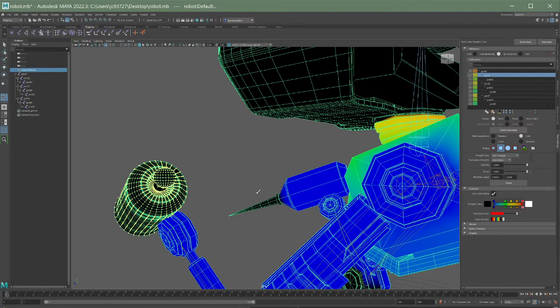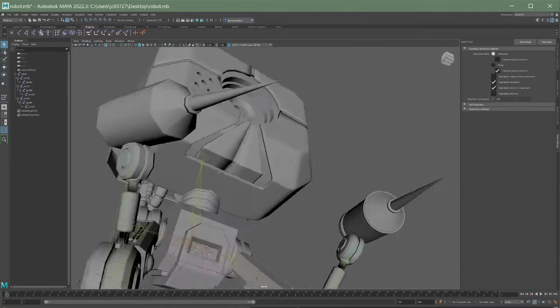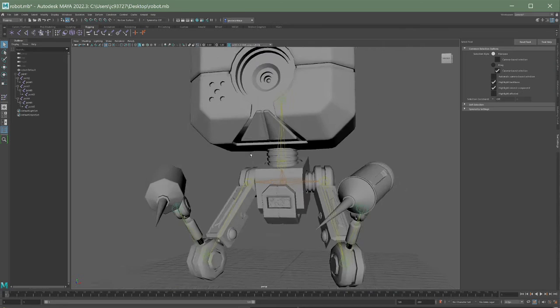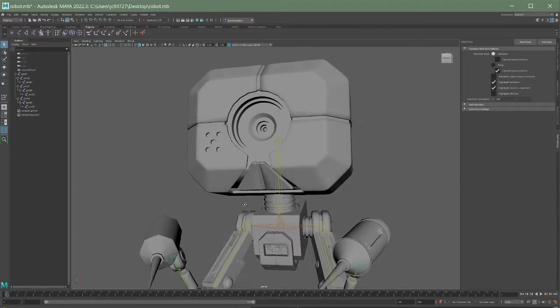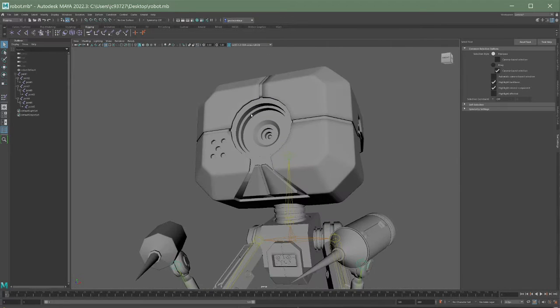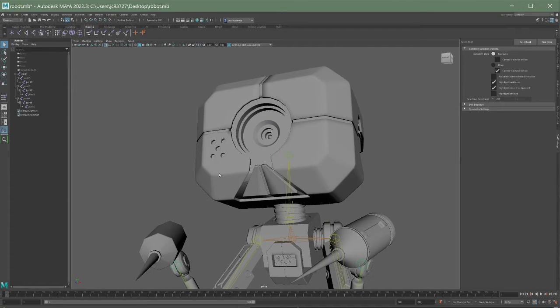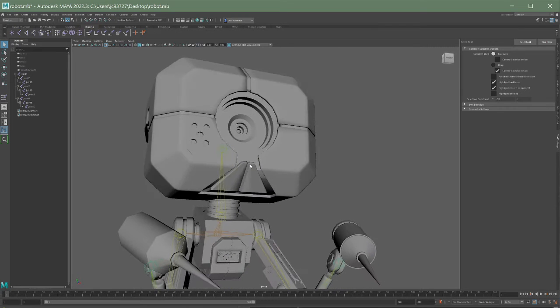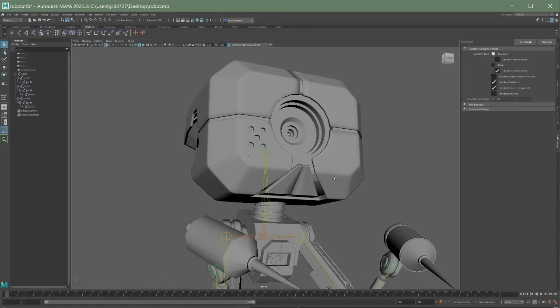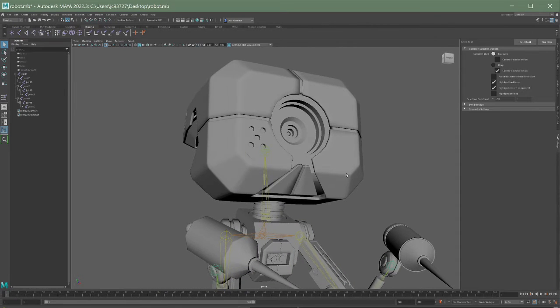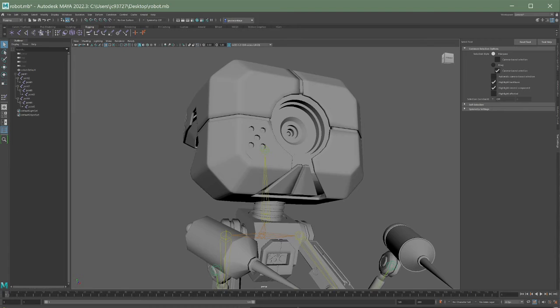So two little pro tips there. Basically just having vertices selected and then you can just flood those. Also if you have them selected, you can just paint directly on them without worrying about painting in other places. So it's just a nice way to kind of isolate aspects of your mesh from the other pieces.